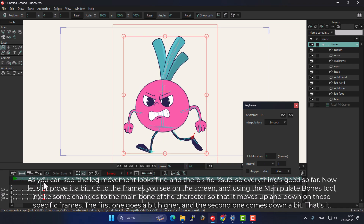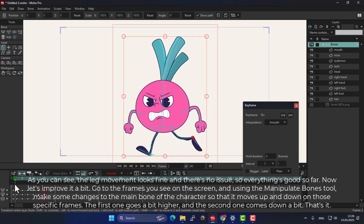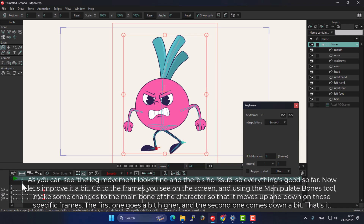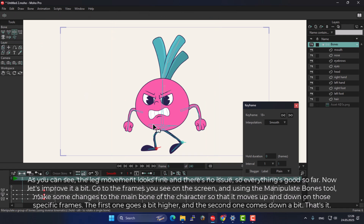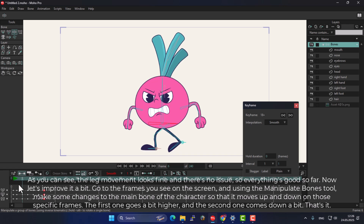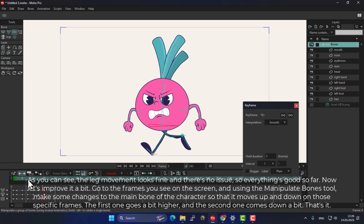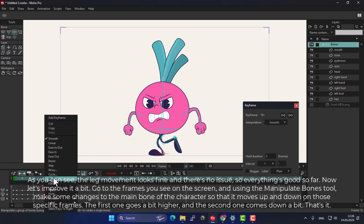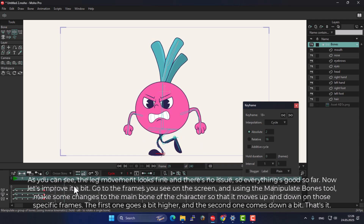As you can see, the leg movement looks fine and there's no issue, so everything's good so far. Now let's improve it a bit. Go to the frames you see on the screen and, using the Manipulate Bones tool, make some changes to the main bone of the character so that it moves up and down on those specific frames. The first one goes a bit higher and the second one comes down a bit.